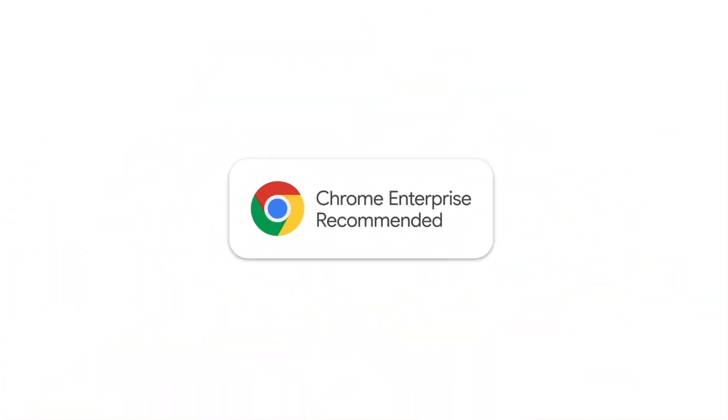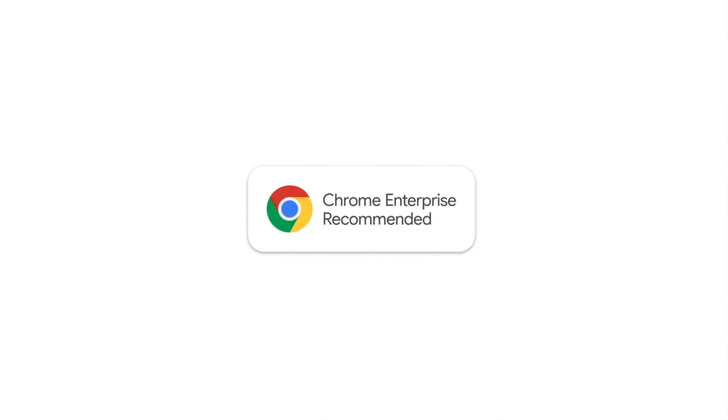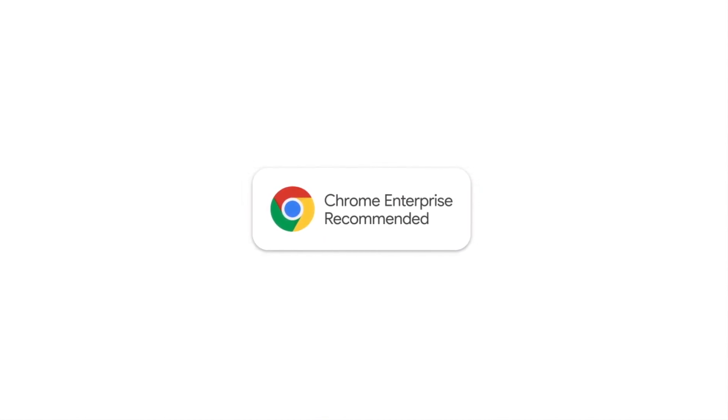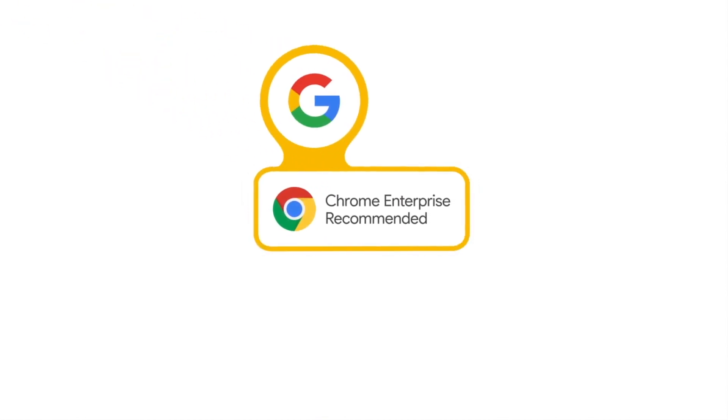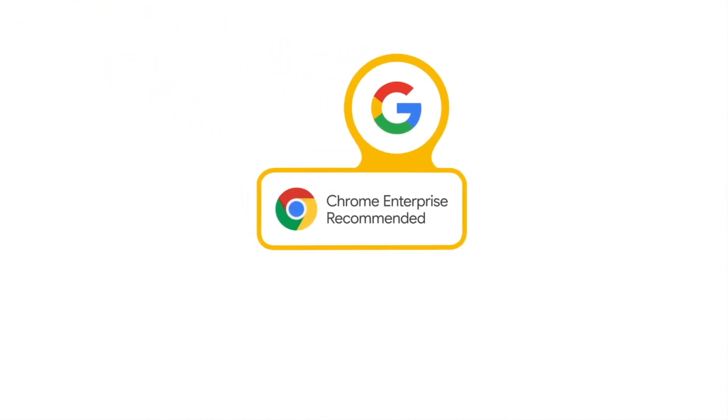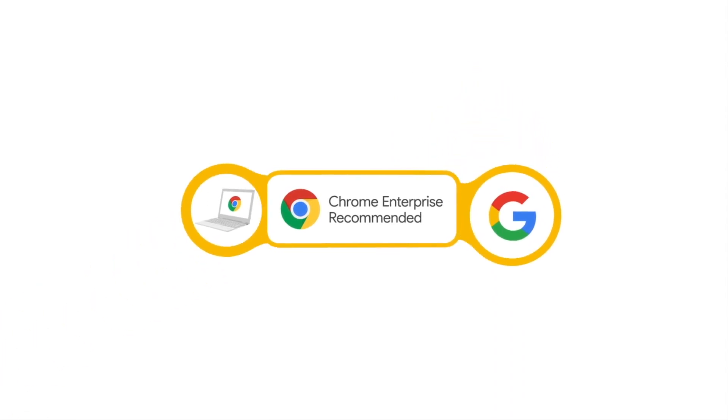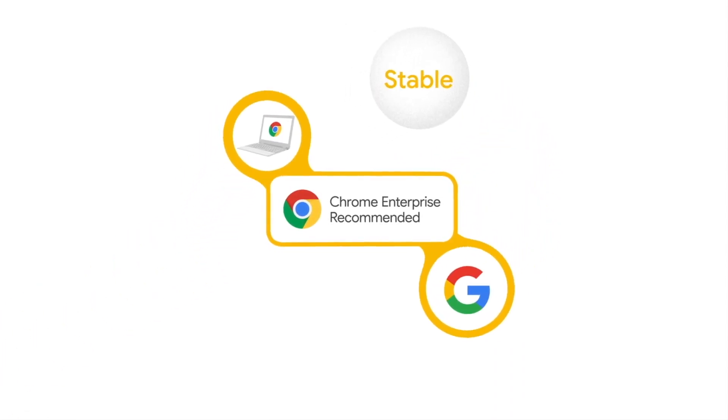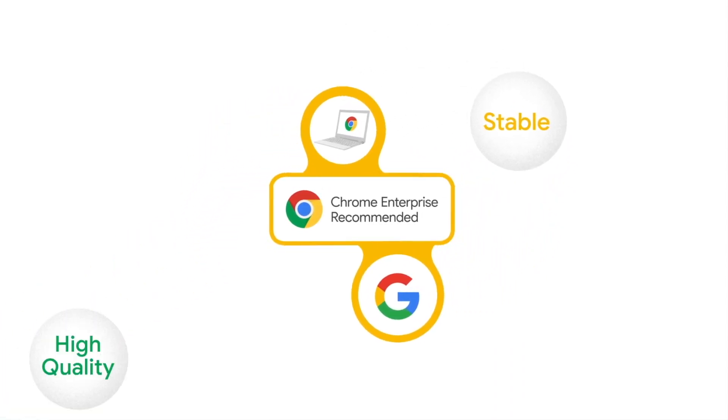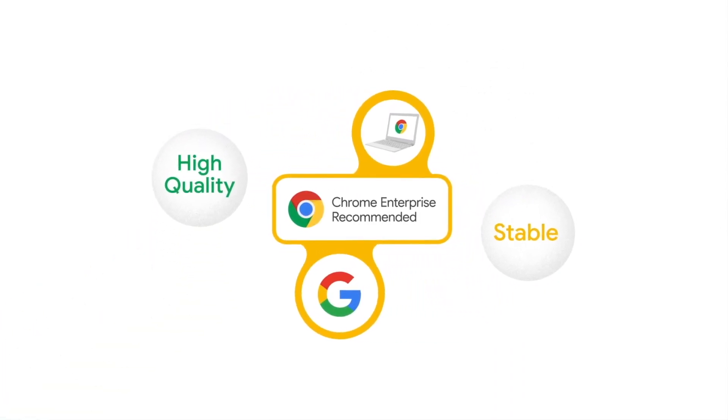Chrome Enterprise Recommended is a partner program, offering enterprises a collection of verified solutions for Chrome OS. When you see a Chrome Enterprise Recommended badge, you'll know that the partner worked with Google to ensure that their software or hardware services are Chrome-compatible, consistently stable, and of high quality.